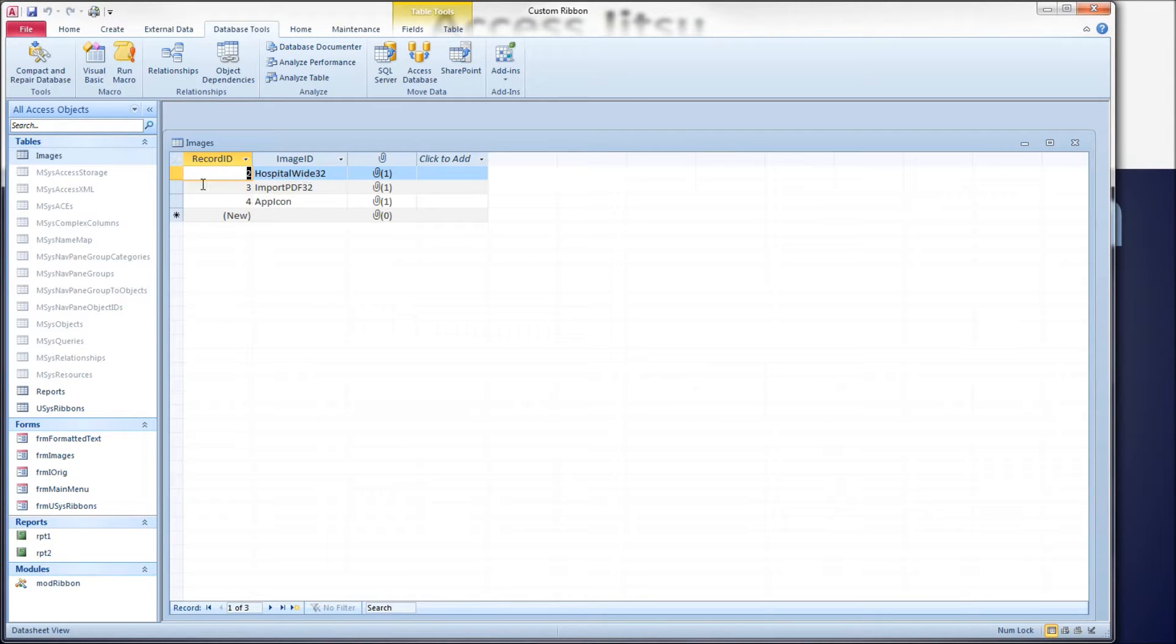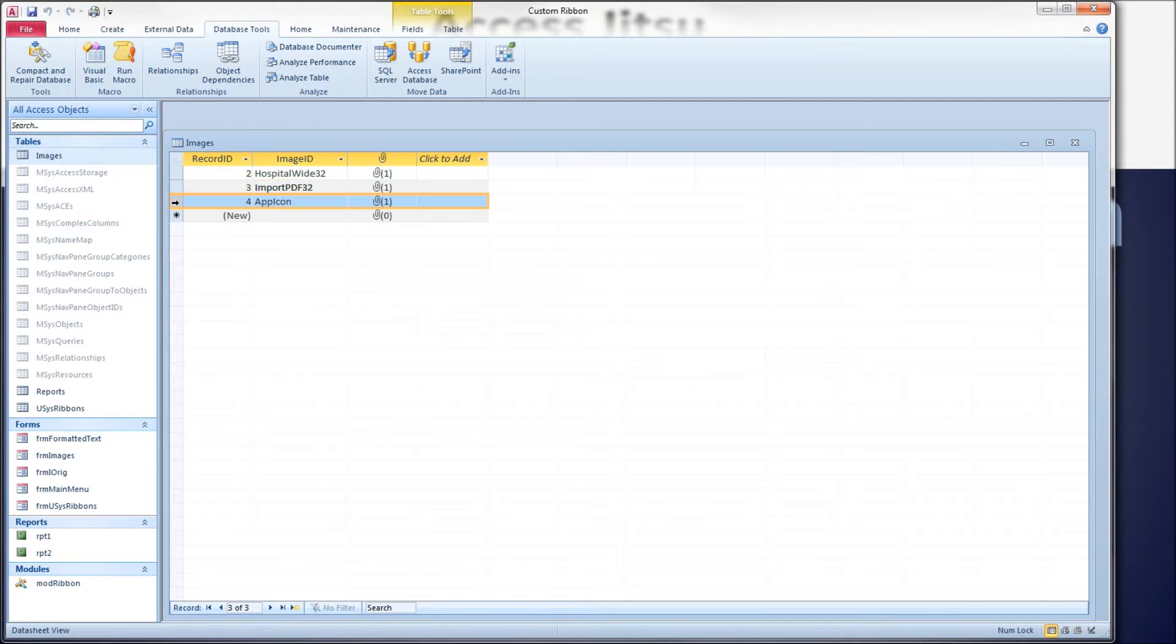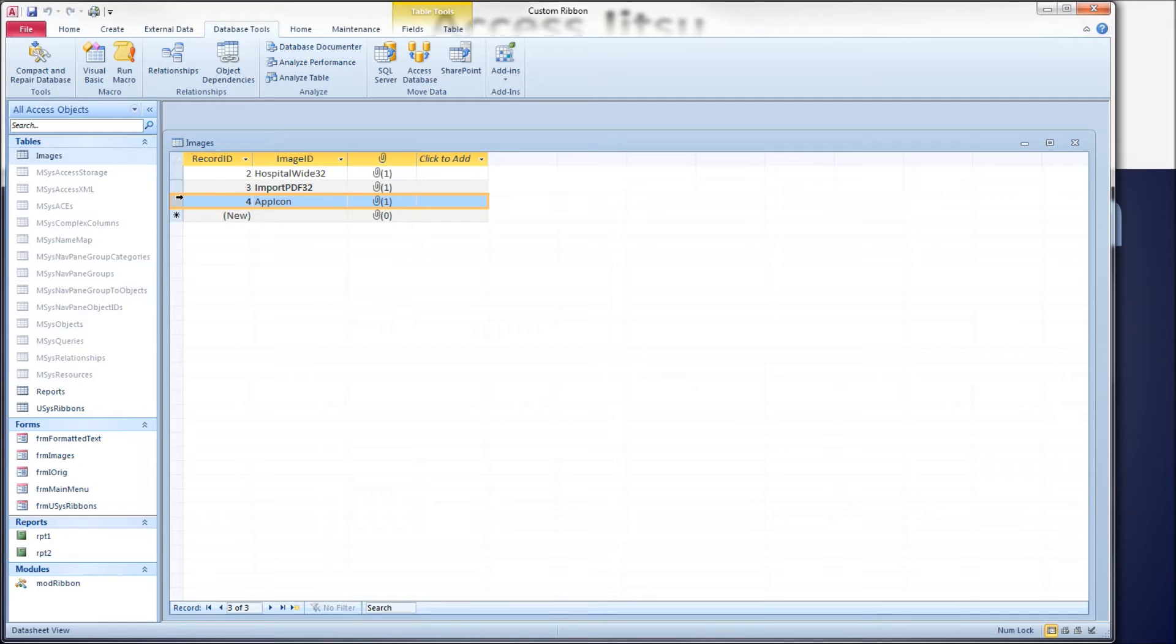I've got three rows in here. The first two are not going to correspond to anything on our ribbon. The only row that's going to correspond to a button control ID is this number 4 here, app icon. That's the control ID for the button we're looking for.